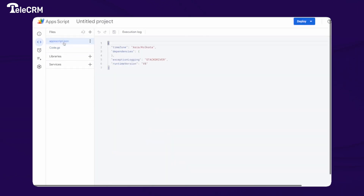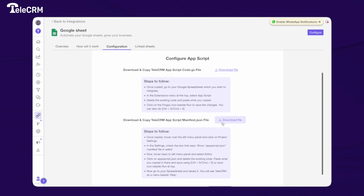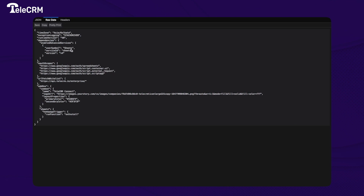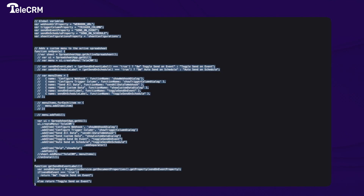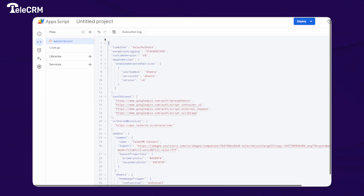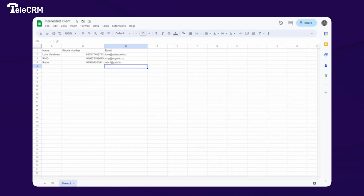Click on appsscript.json — this will open an editor to edit the file. Now go back to TeleCRM and download the second file. Copy it and paste it into the appsscript.json editor, then save it.